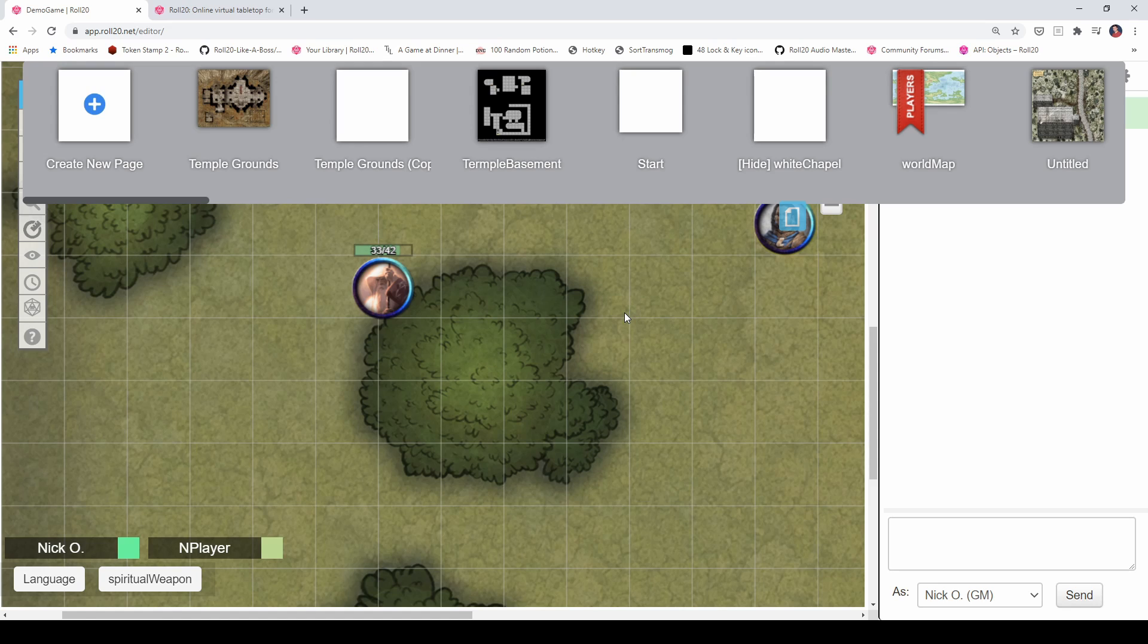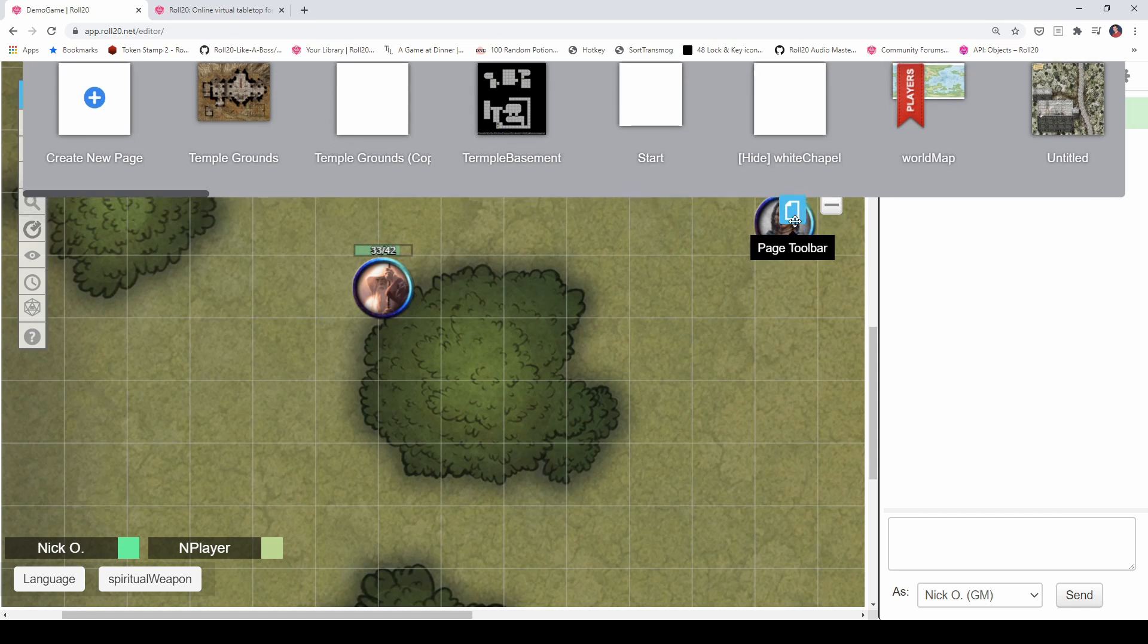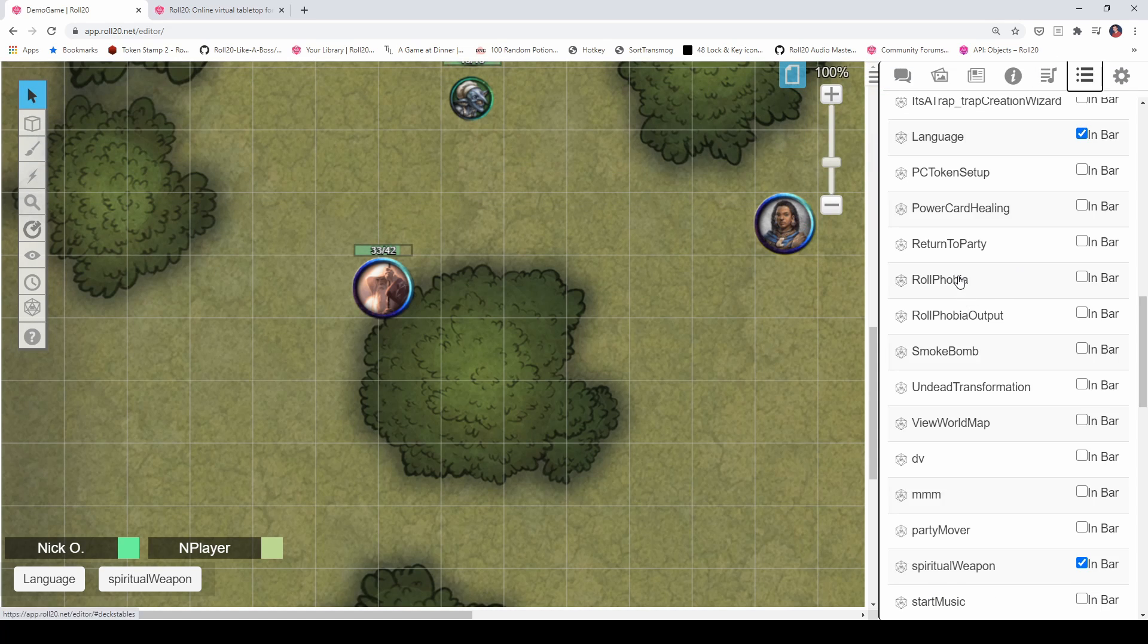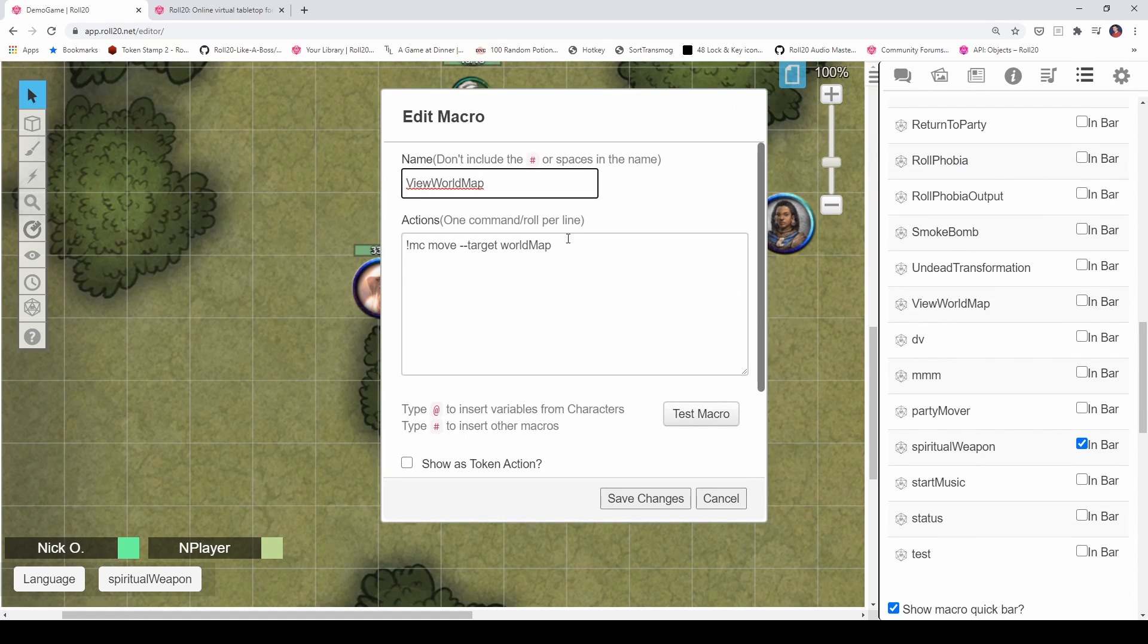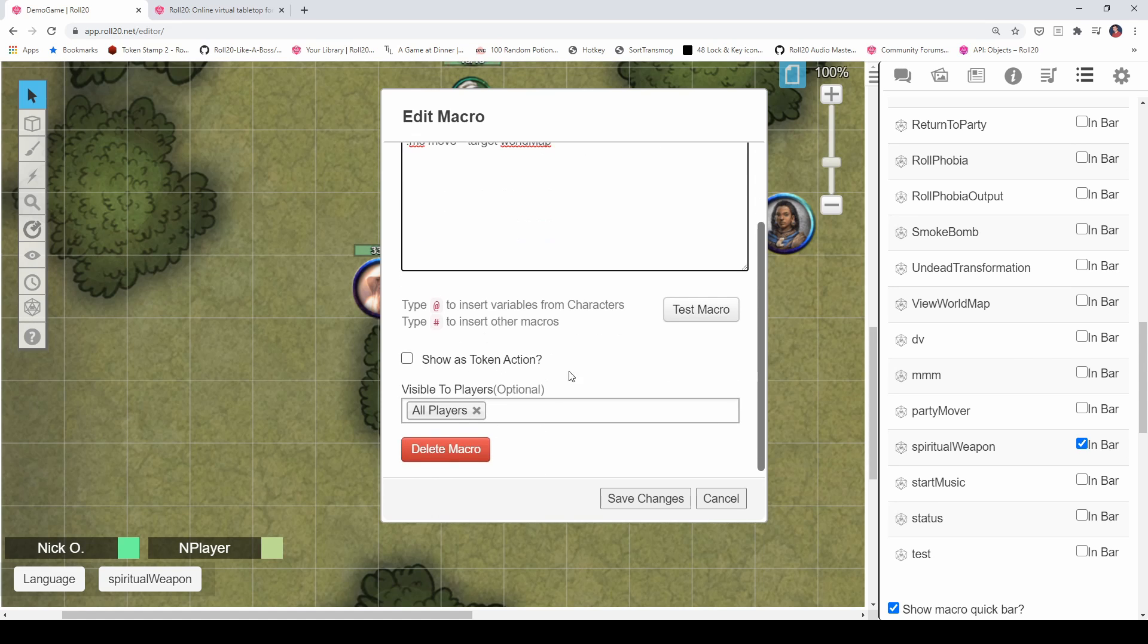So, for example, you see, I've got my world map here. If I want my players to be able to view that world map at any time, I can create a macro that looks like this. I've created one here already called view world map. And it's just using that same command that I showed earlier, exclamation point MC move dash dash target world map. And then I just make that visible to all my players.